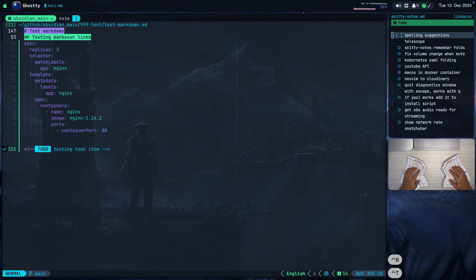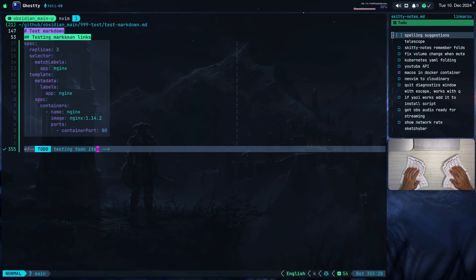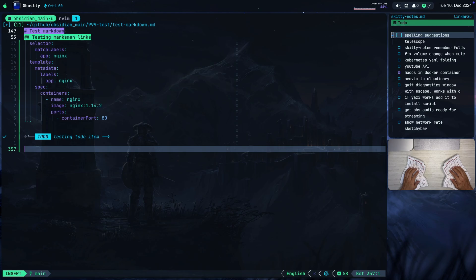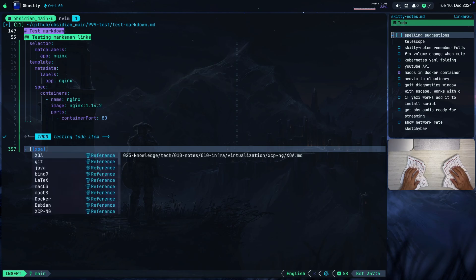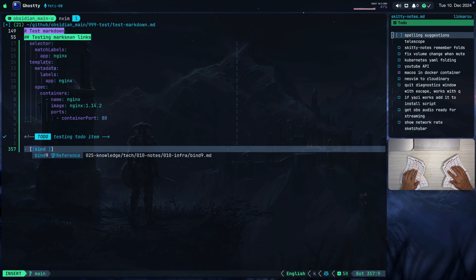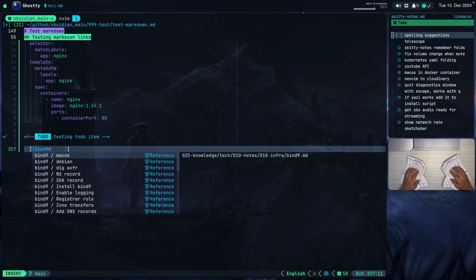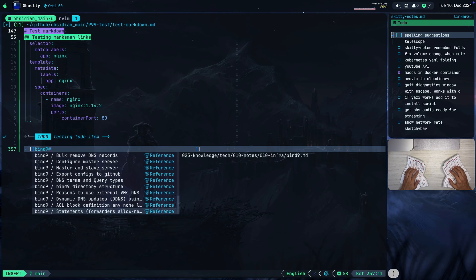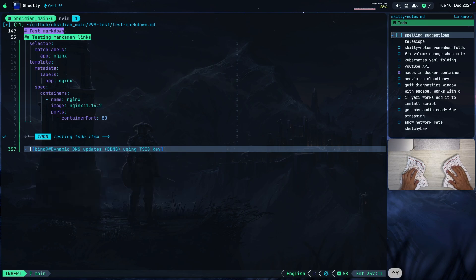So what do I mean by this? Let me go to this other file and add a new link here. I use Marksman — I can reference other notes. So I'm going to add a link here, just going to type 'bind9'. Notice that it says 'reference' — this means a reference to a different note. Just going to accept this. Let's say that I want to link to a specific heading. Notice that here are all the different headings in that markdown file 'bind9'. Let's say that I want to reference this one — just going to hit Control Y to accept.